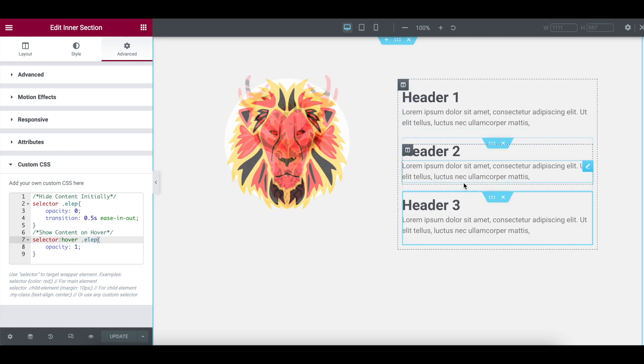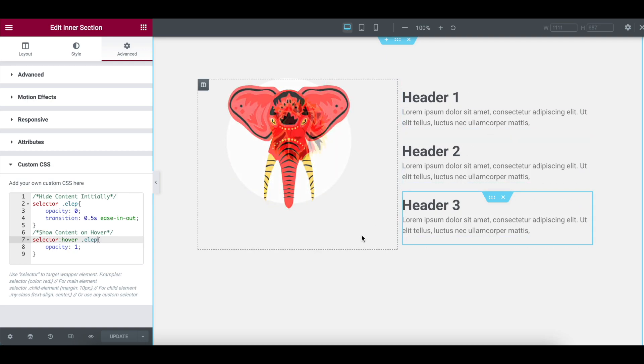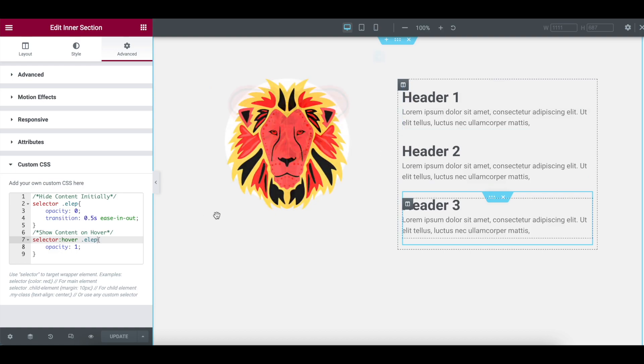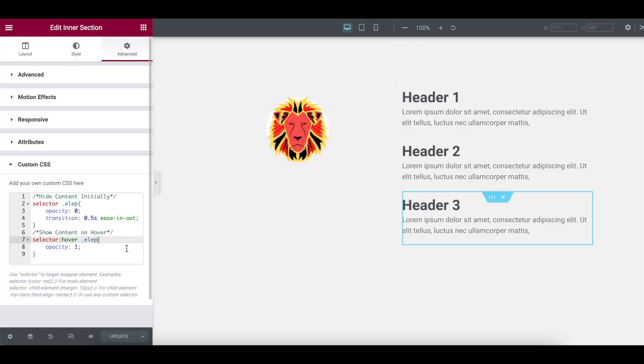I hope this helps with just experimenting with a simple bit of code there. Play around, have fun. And I hope you like, subscribe, share, and follow. And I'll see you soon.